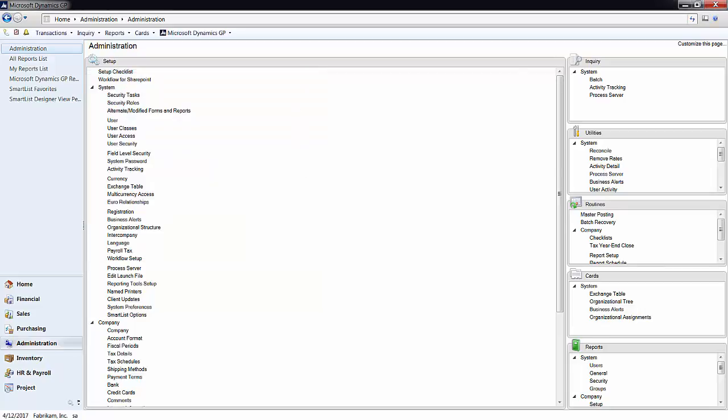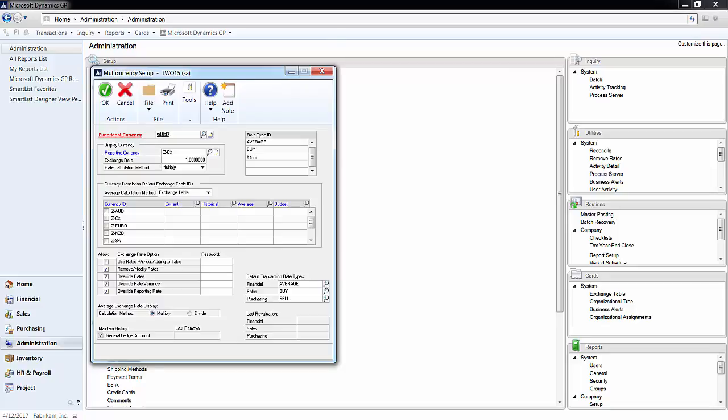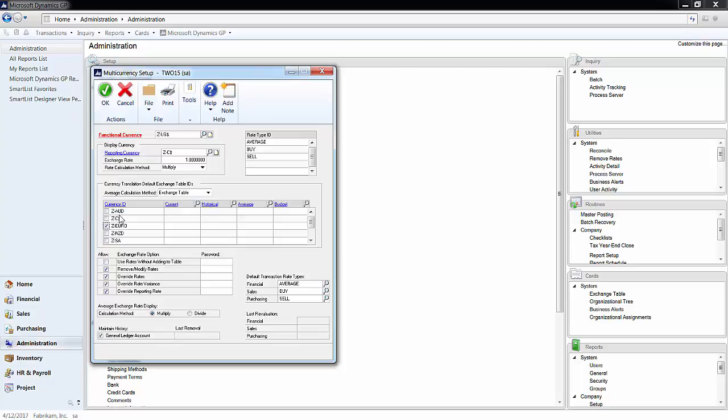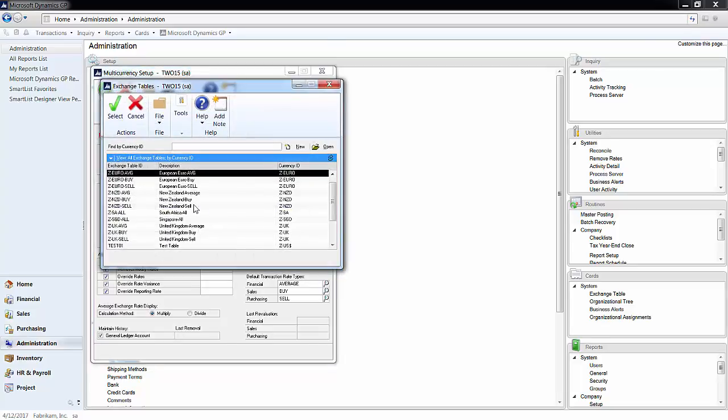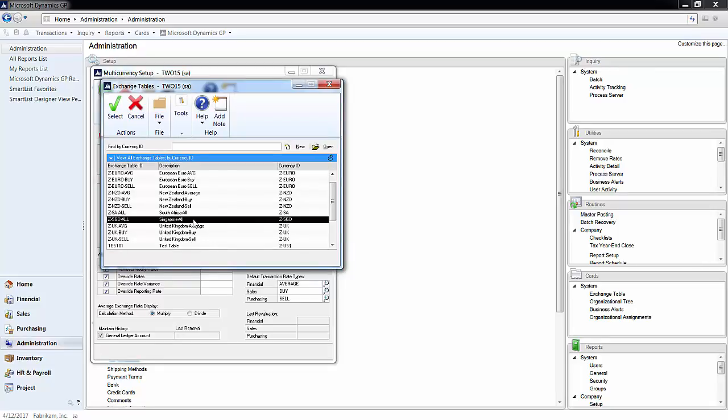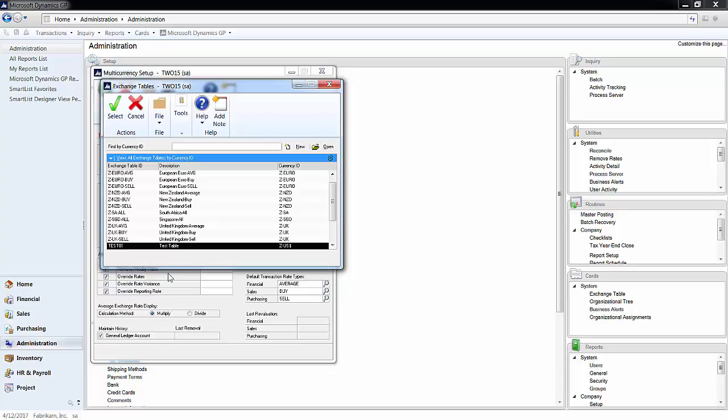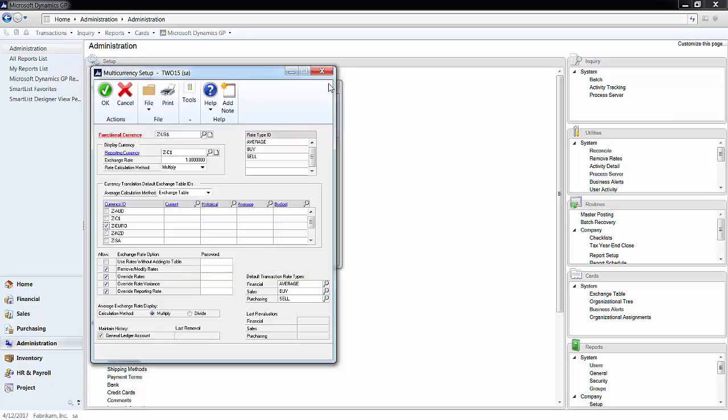Now, go back to the multi-currency setup in the Financial tab. Choose the currency you want to translate. Then, click the Finder next to the rate you want to assign. This will show all of the exchange rate tables that have been created, including the test table we created. Choose the appropriate table for each rate, and then go on to Historic, Average, and Budget if you so choose.